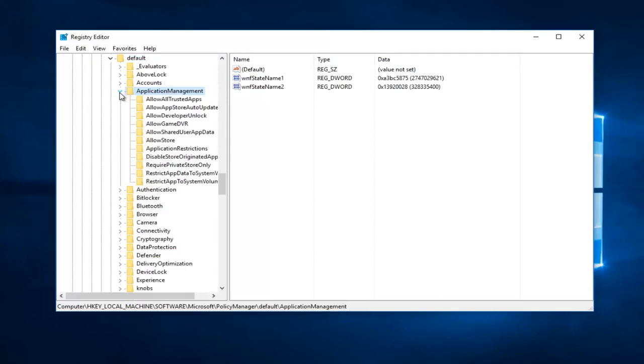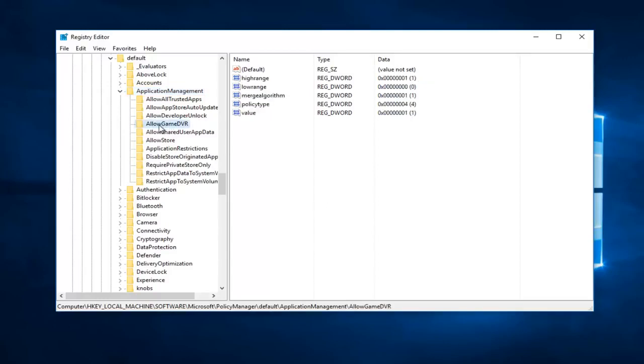And the last one, the last folder we're going to be clicking on here. You don't want to double click on it, you just want to click on it one time. It should be AllowGameDVR. Click on that one time. And now on the right side there should be something that says Value.